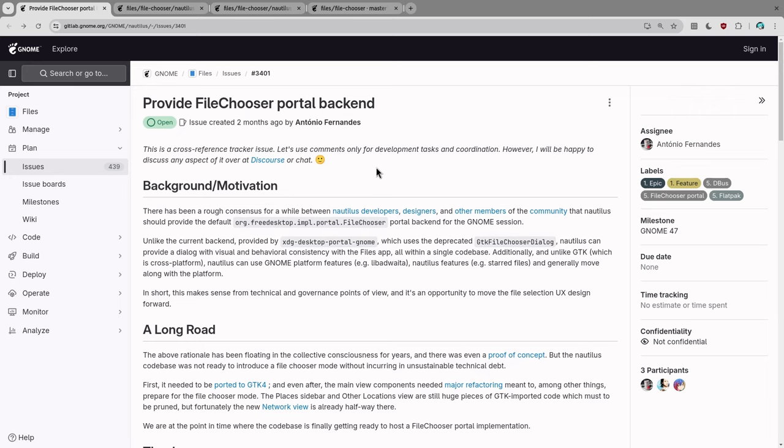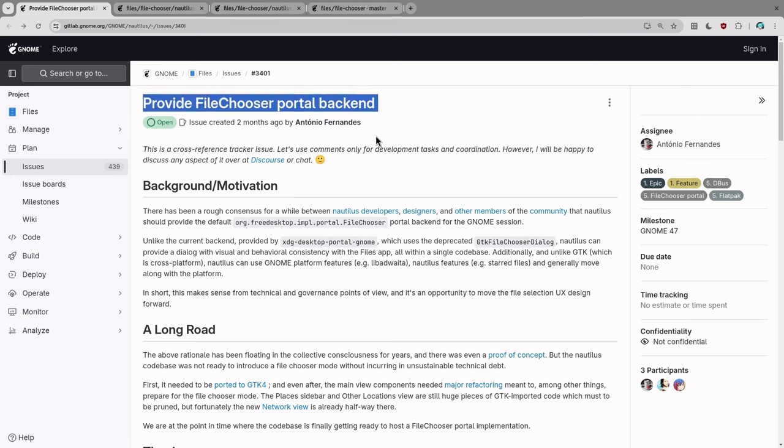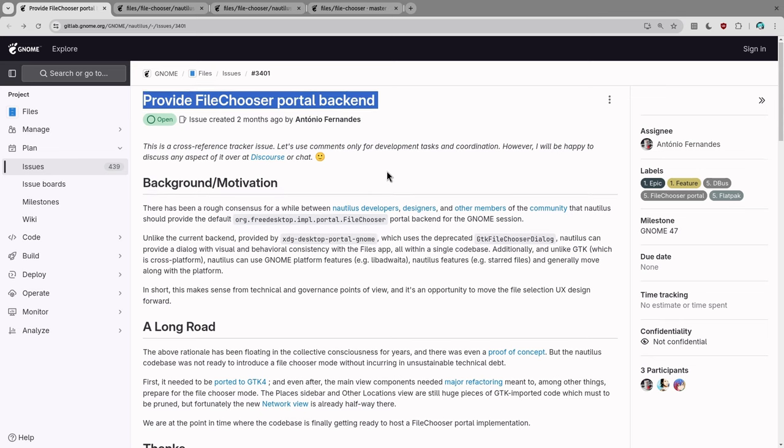Alright, Issue 3401, which is the Provide File Chooser Portal backend, and it tracks all the merged requests, designs, and relevant commits and discussions.